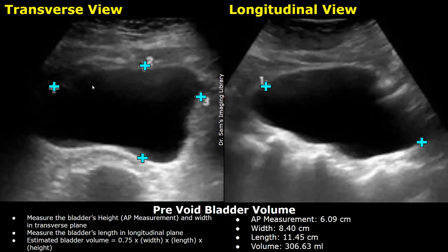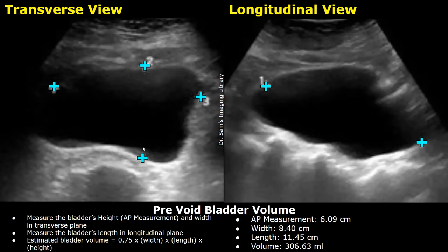These are images of a full bladder before urination. This is a transverse view, and this image is in longitudinal view. After obtaining the transverse view of the bladder, you can place two calipers: the first caliper is placed at the anterior wall of the bladder and the second caliper is placed at the posterior wall. Take the largest measurement you can find in the image — this is the anterior-posterior or AP measurement, also called the height of the bladder.